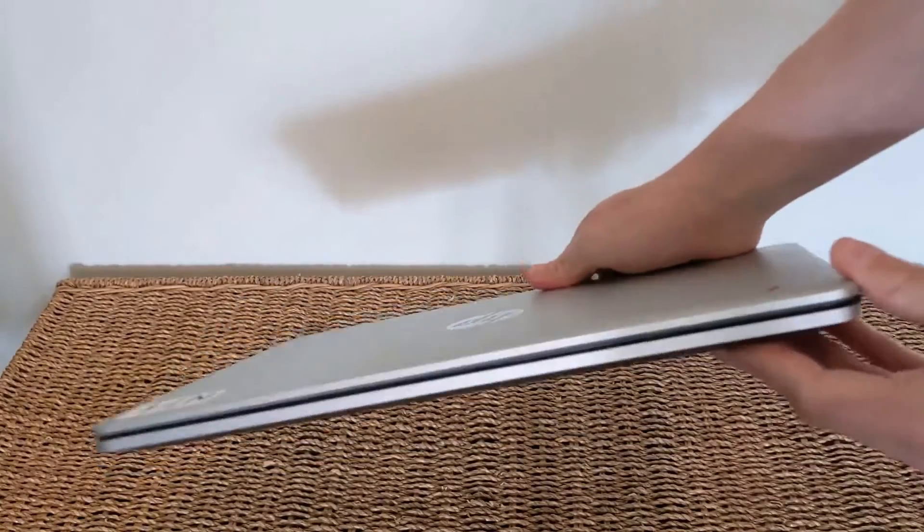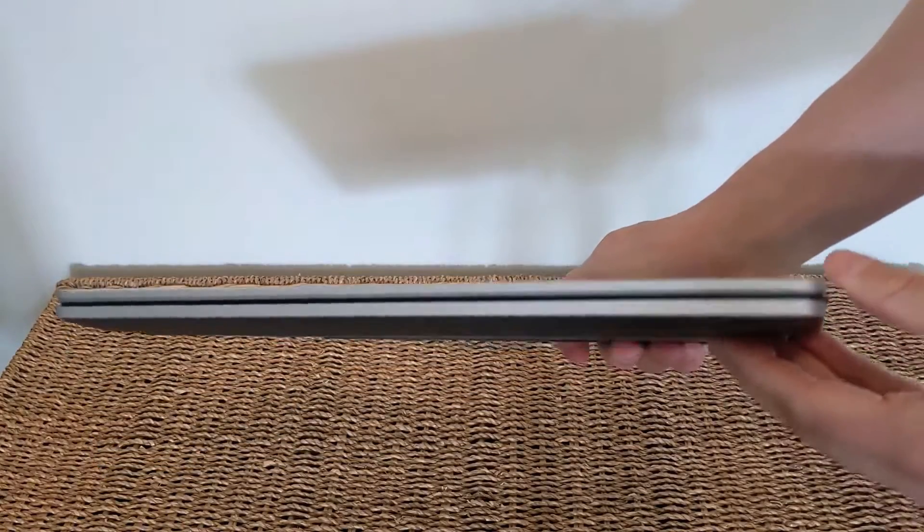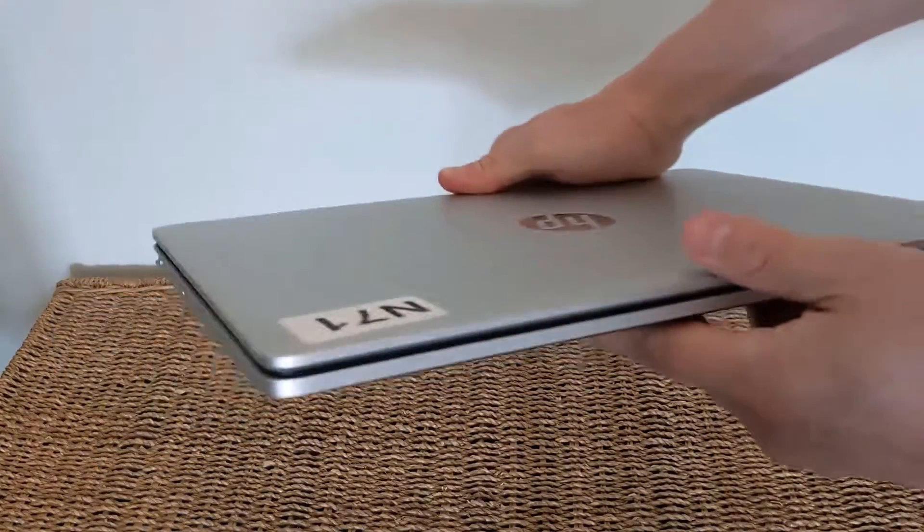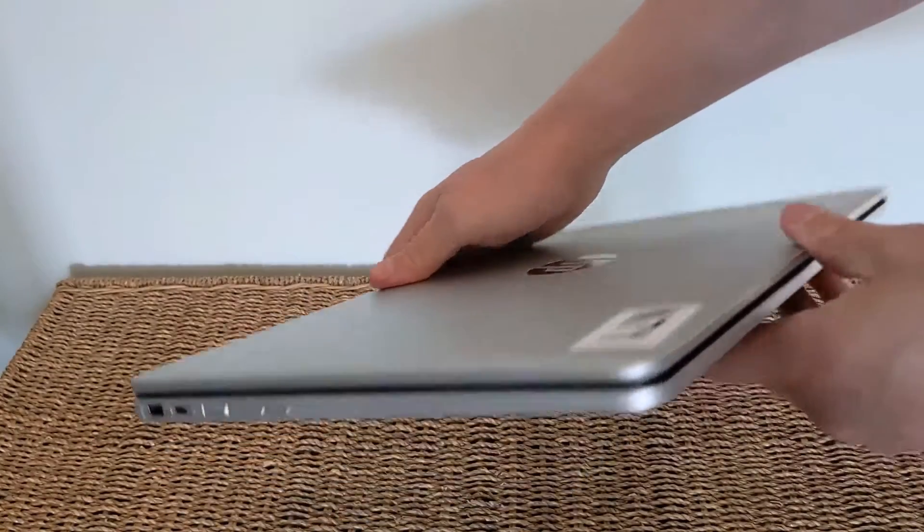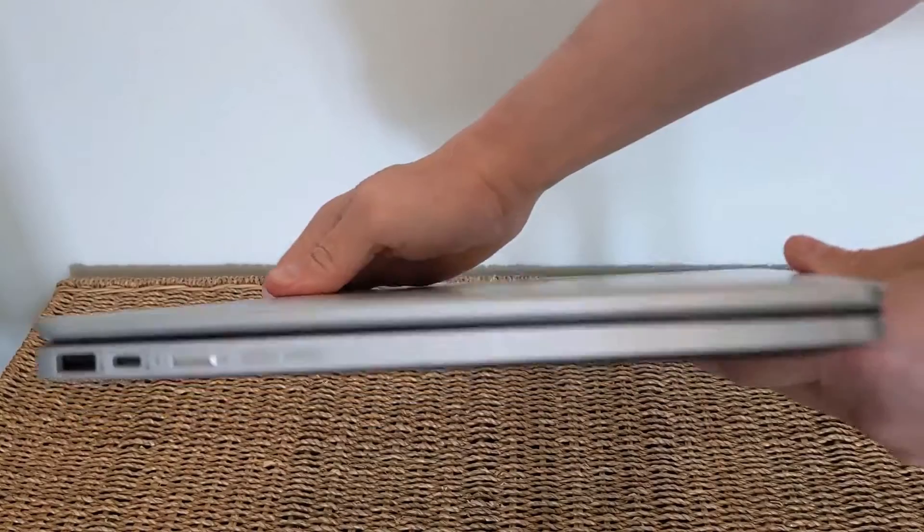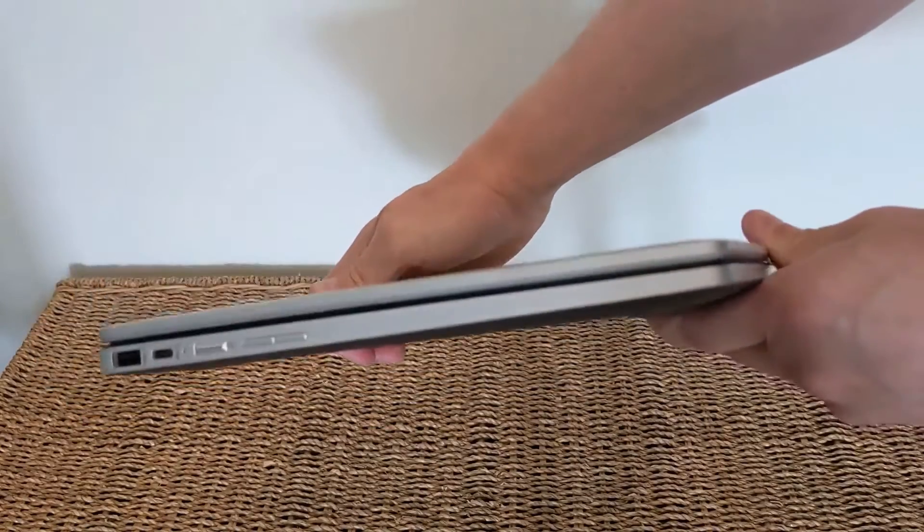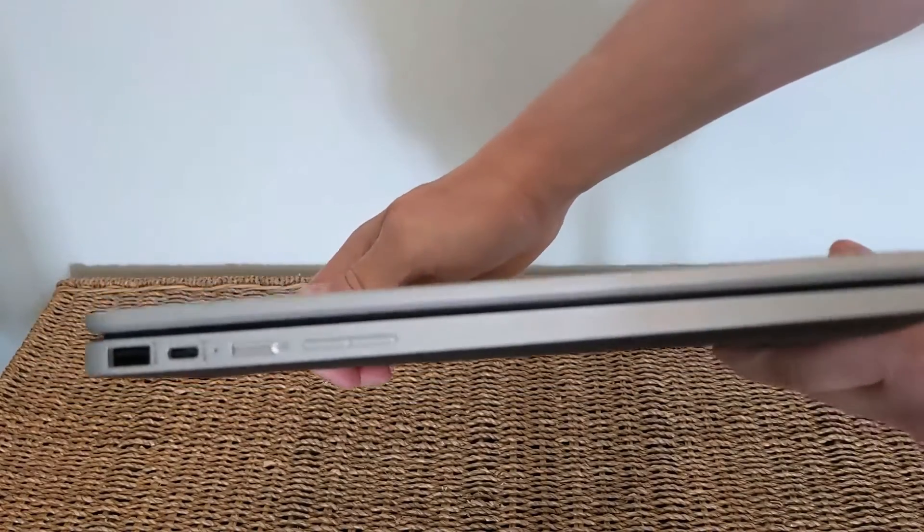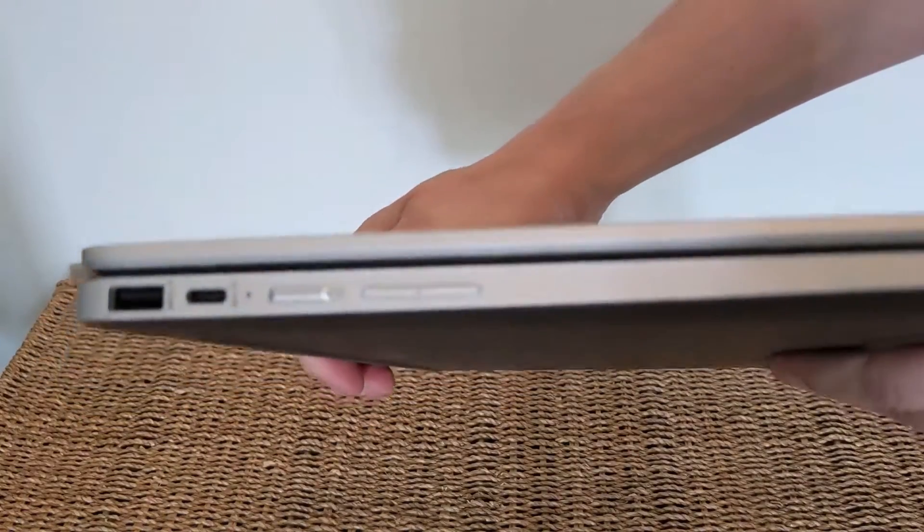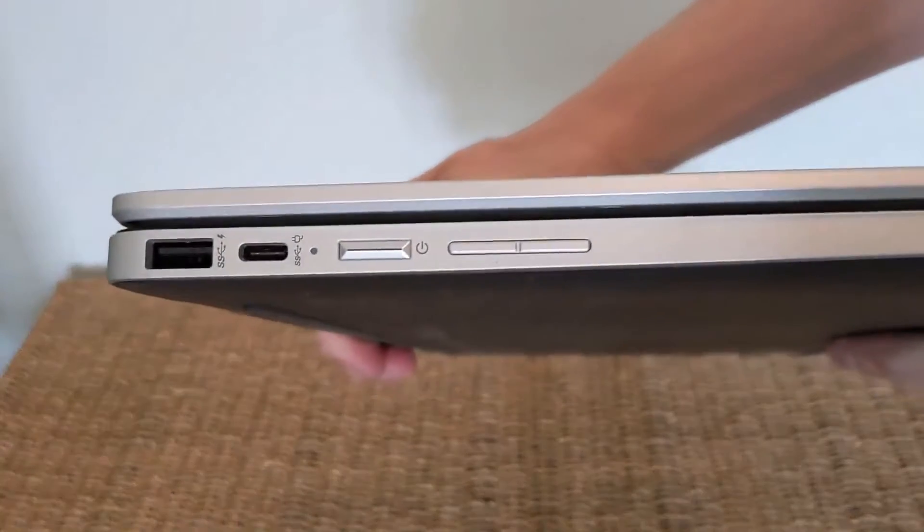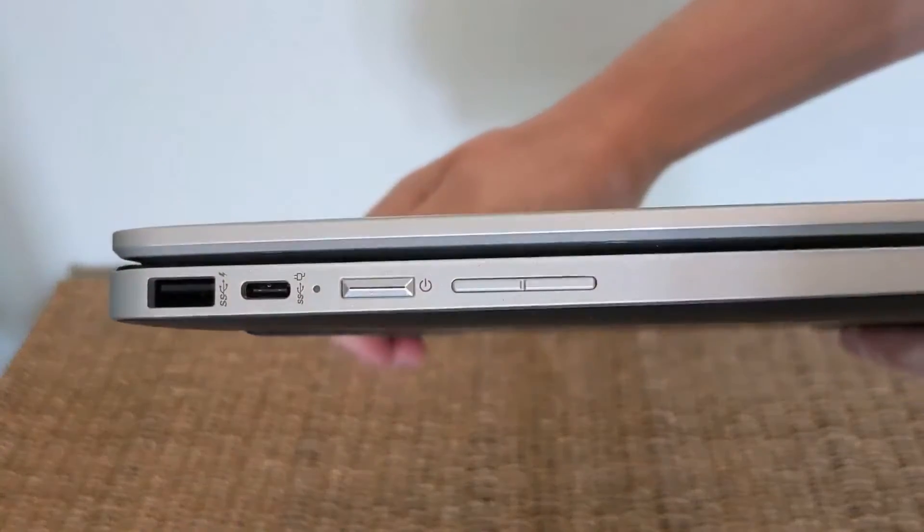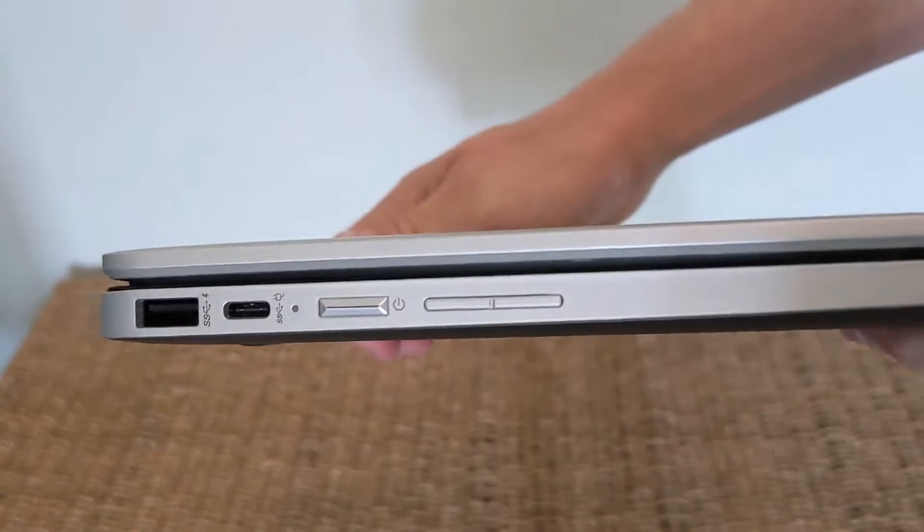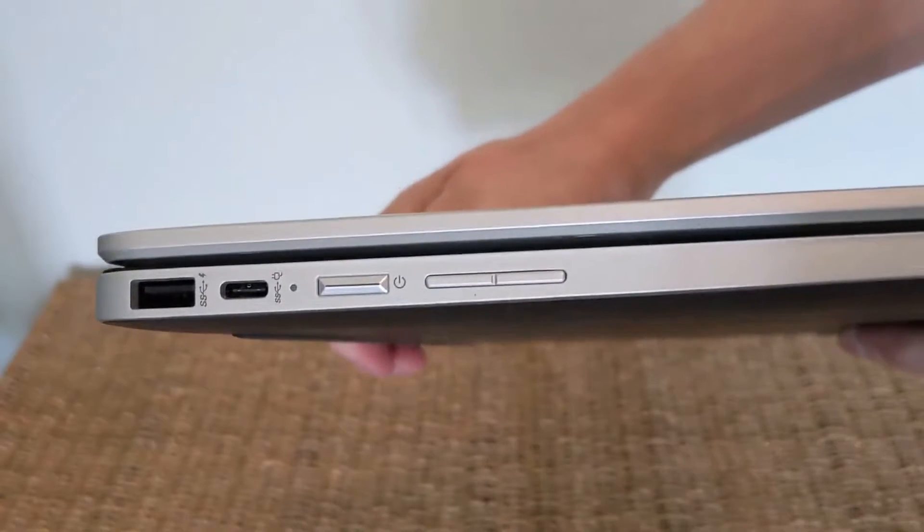It's got the Intel Pentium Silver N6000 processor from 2021, which I've found great for battery life and performance. It also means it's got a long update life for Chrome OS, so it's going to see updates all the way through to June 2029.